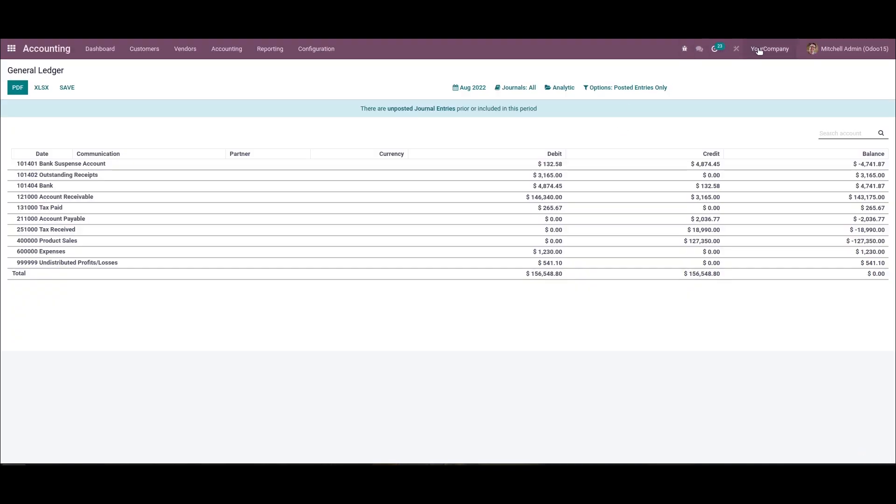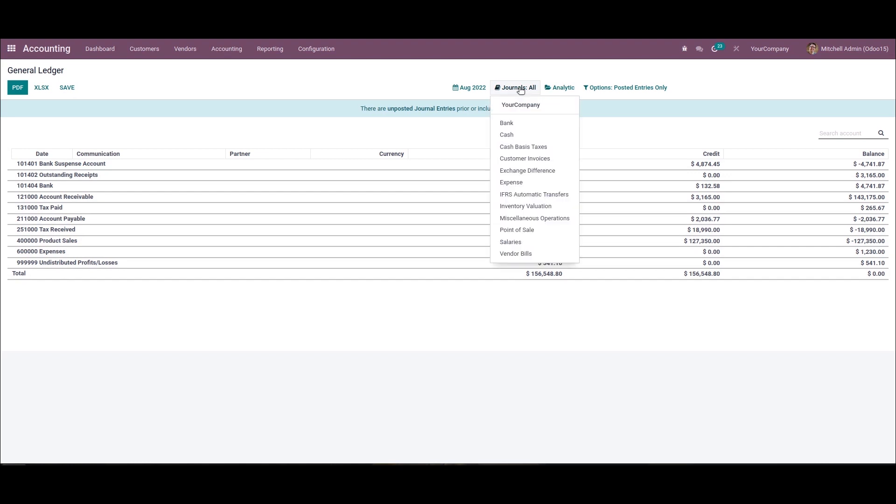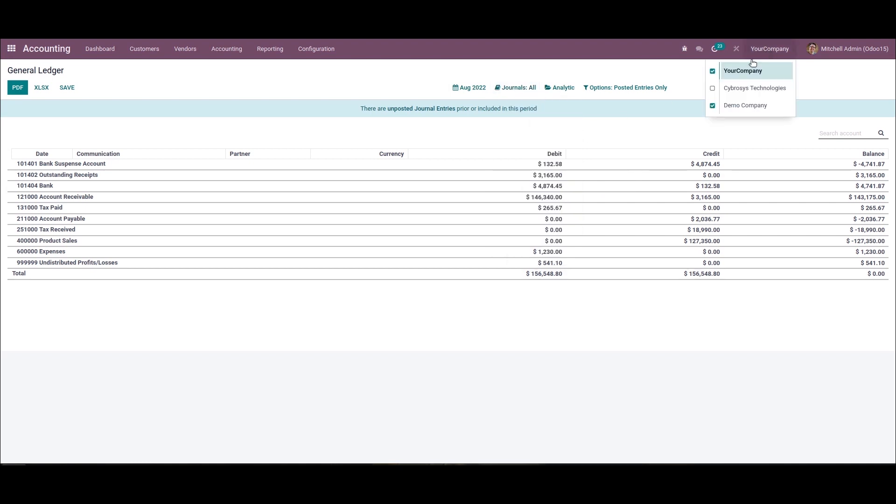Here I have selected the Your Company and the Demo Company. After selecting the companies, these two companies' data are activated in the general ledger. You can apply the filters by clicking on the journal option. Inside it, the records of both companies are visible.